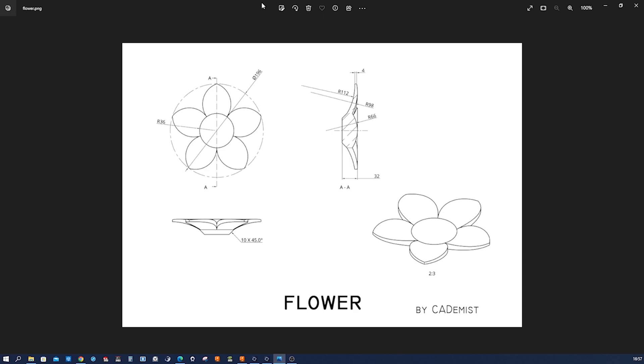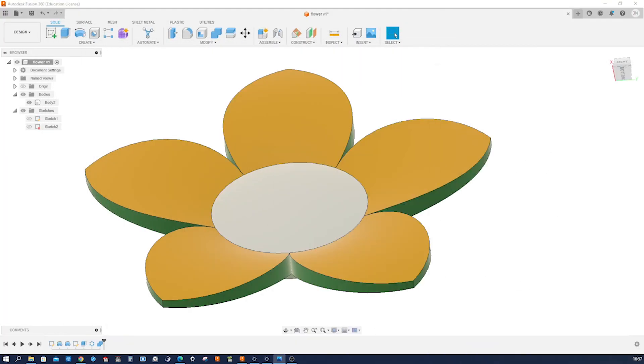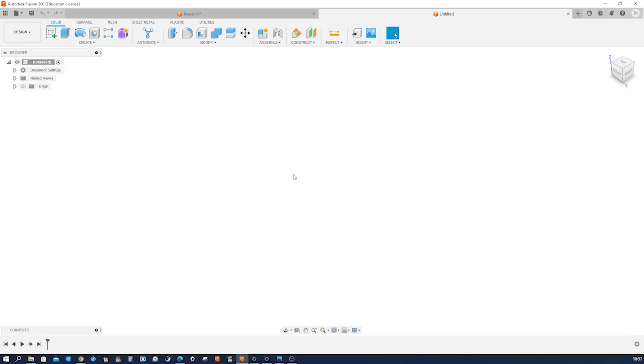All right. So I will post a link to this drawing file in the comment section. So here's our flower, number one, and let's start with number two.